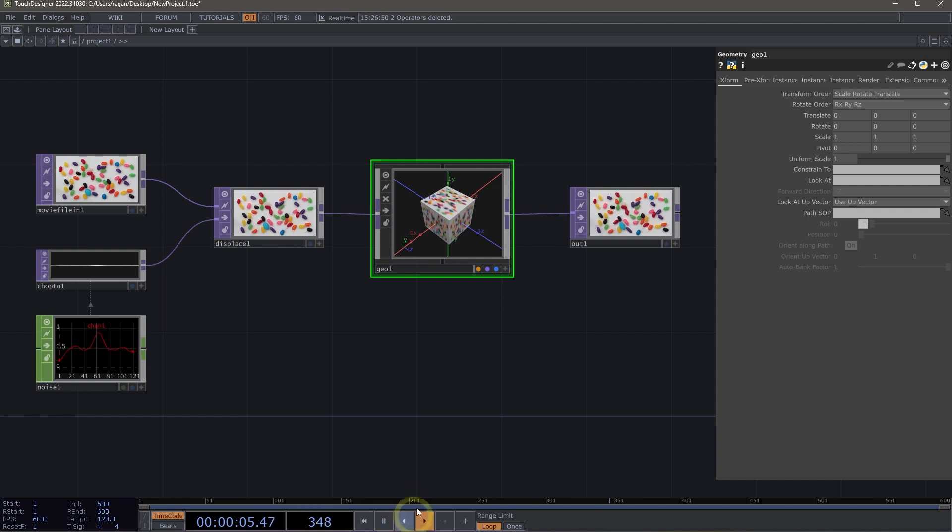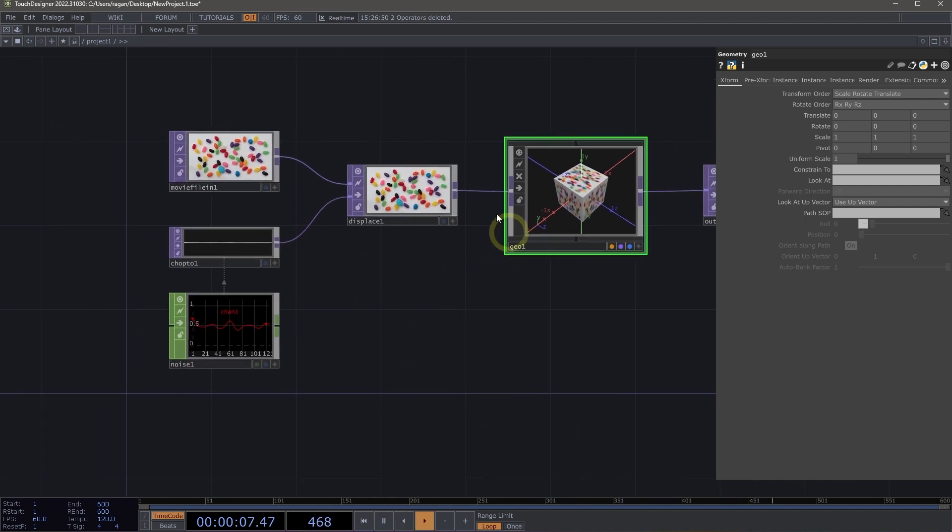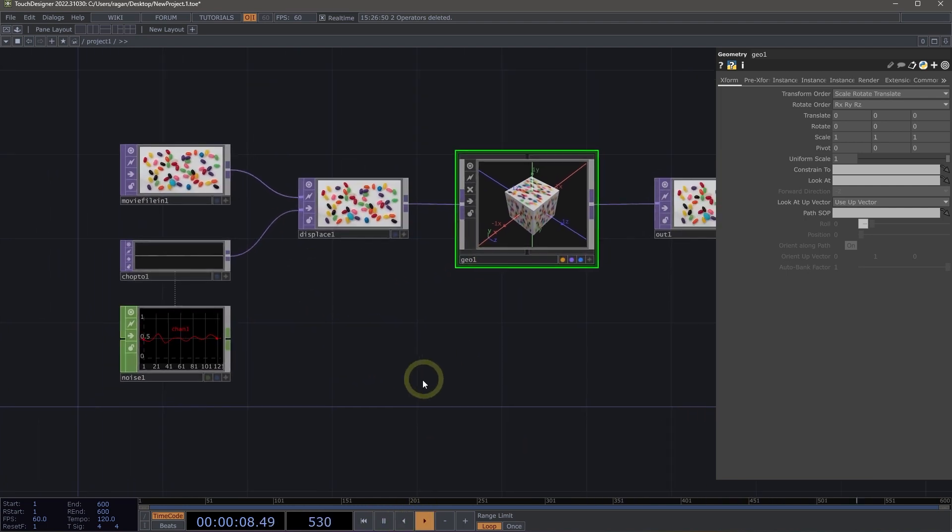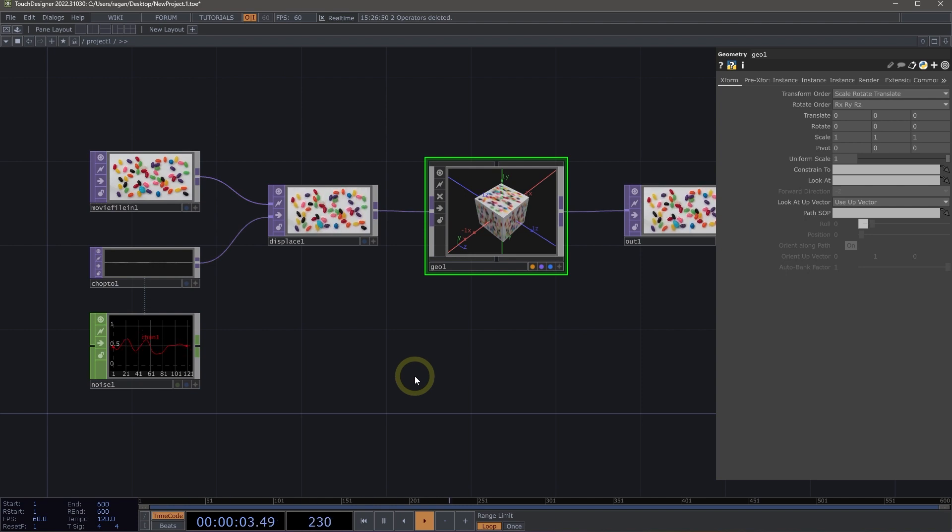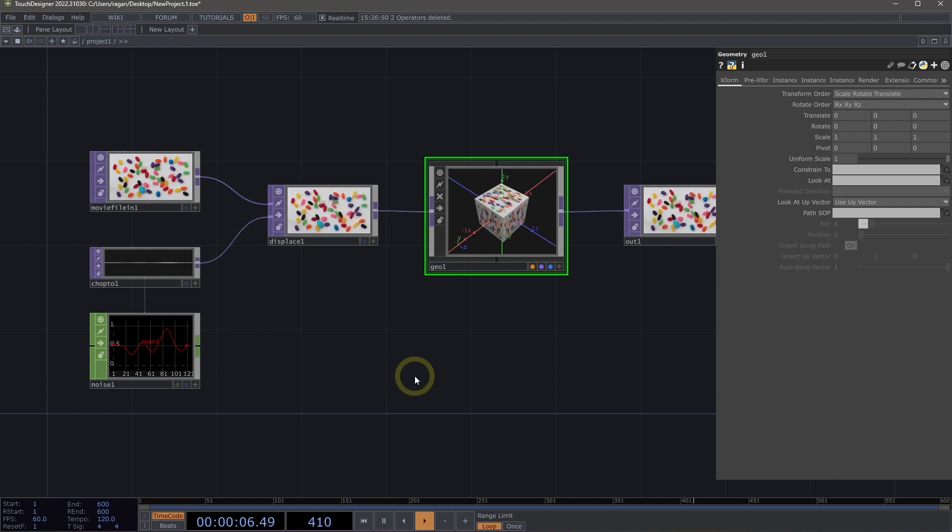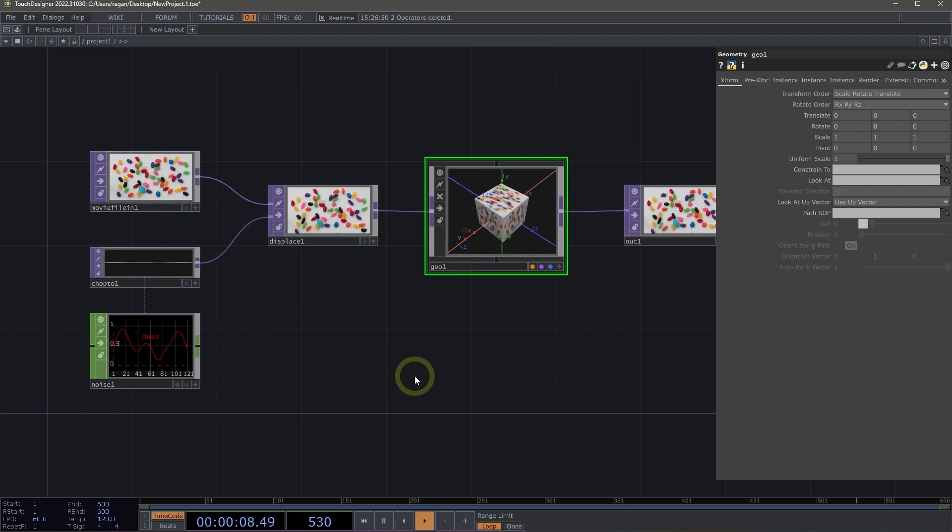So for example, the play bar here at the bottom, the network in the background, or our views of any of our operators. We typically use perform mode in circumstances where we're building an app for an exhibition, for an installation, or where we're building an app that we want to use in a live performance context.